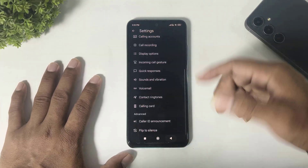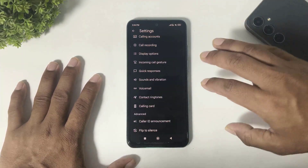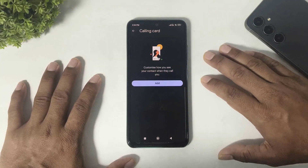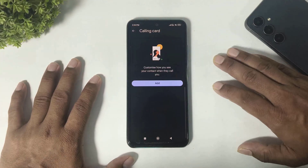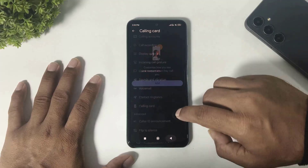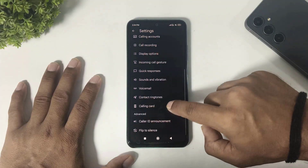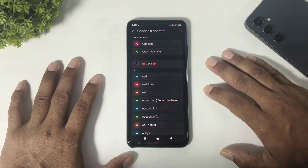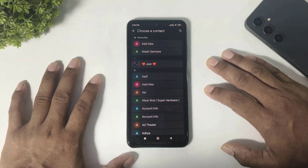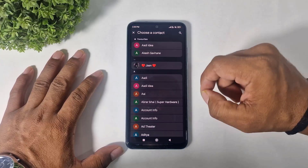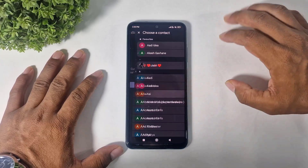Now I will show you how to add a card on any Android device. Simply go to the calling card feature, tap, and add. First, you select a contact.